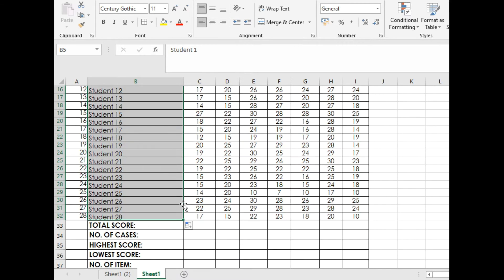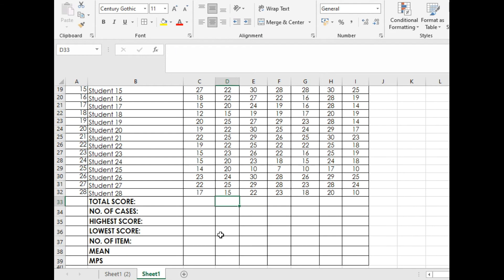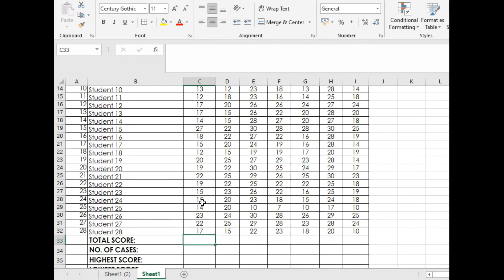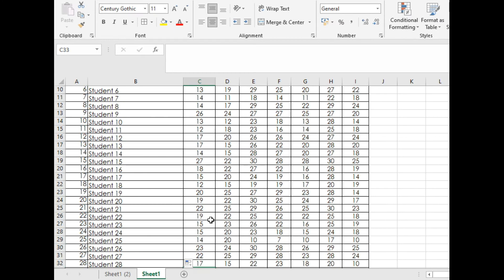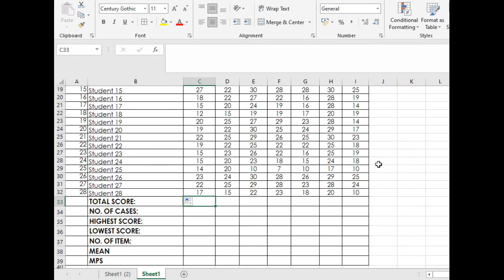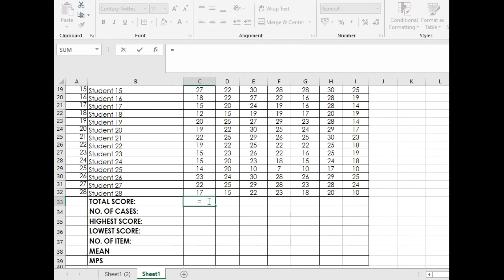Let's now go to our total scores. The best way to solve for our total score is the use of AutoSum, but I will show you another way around.